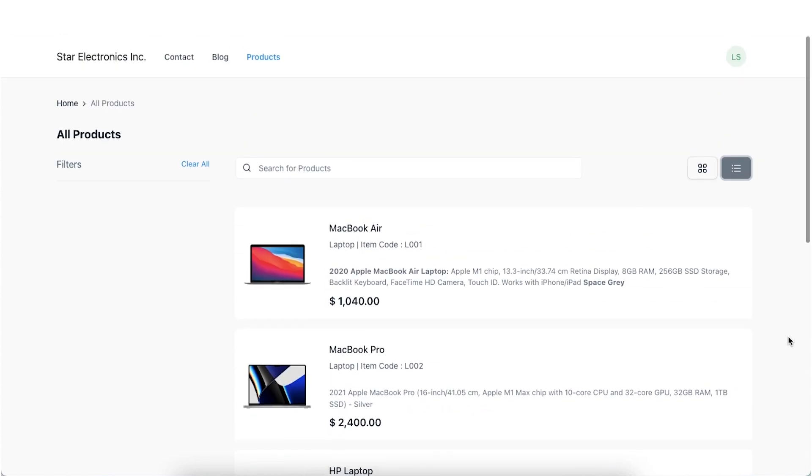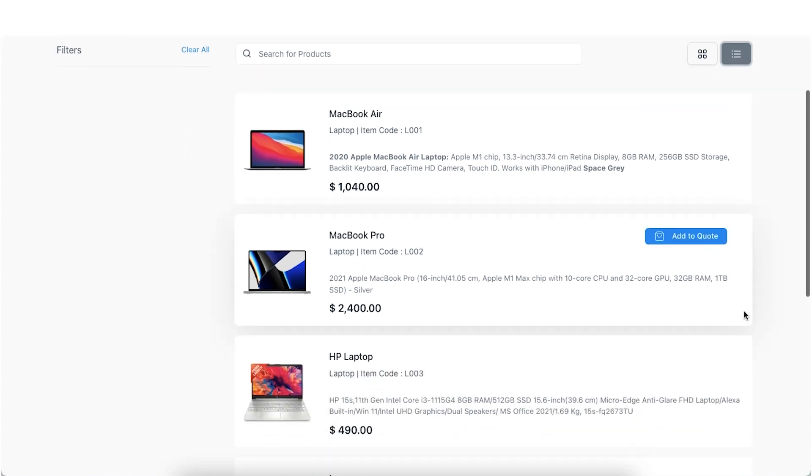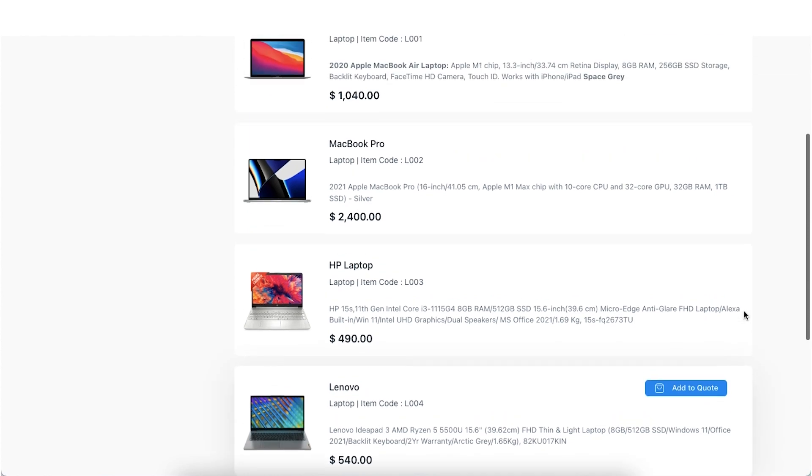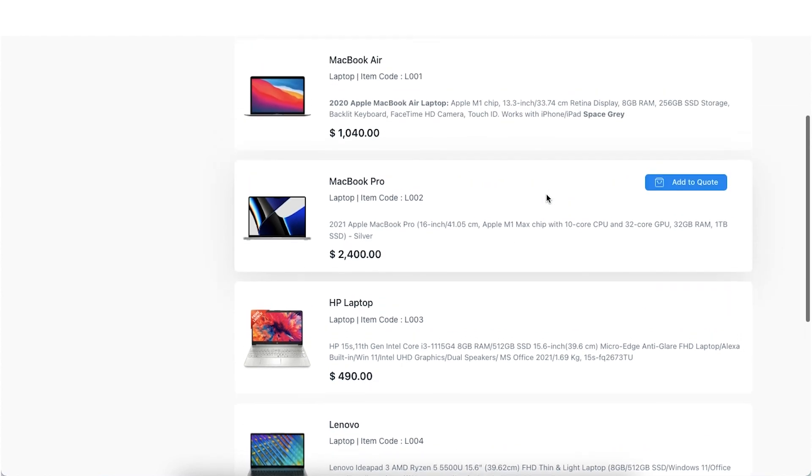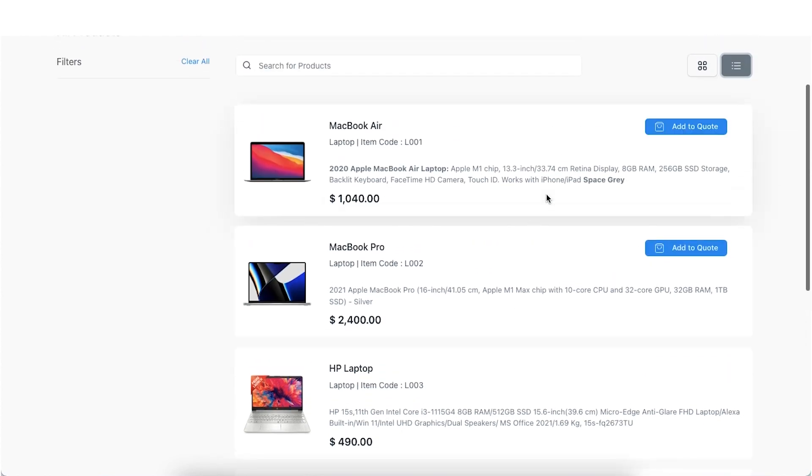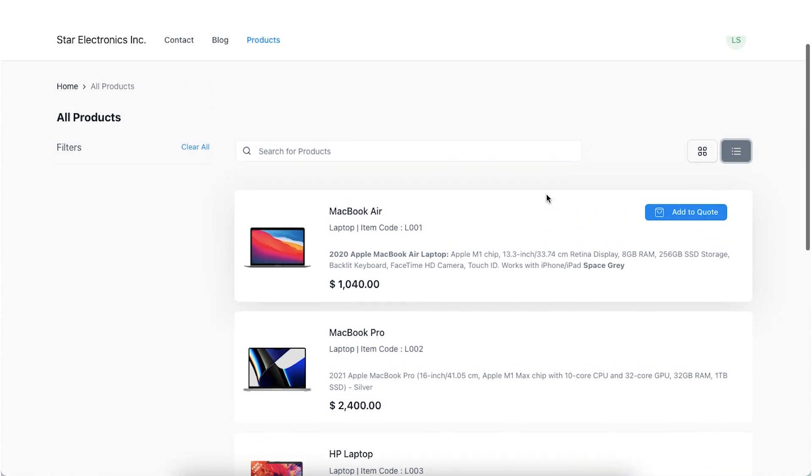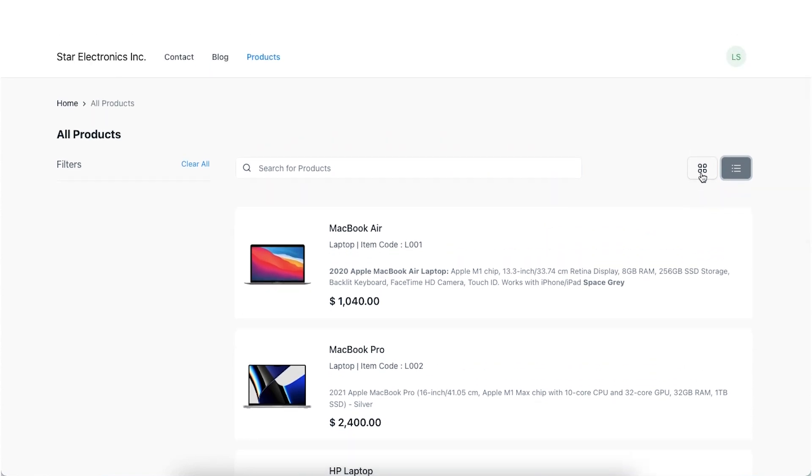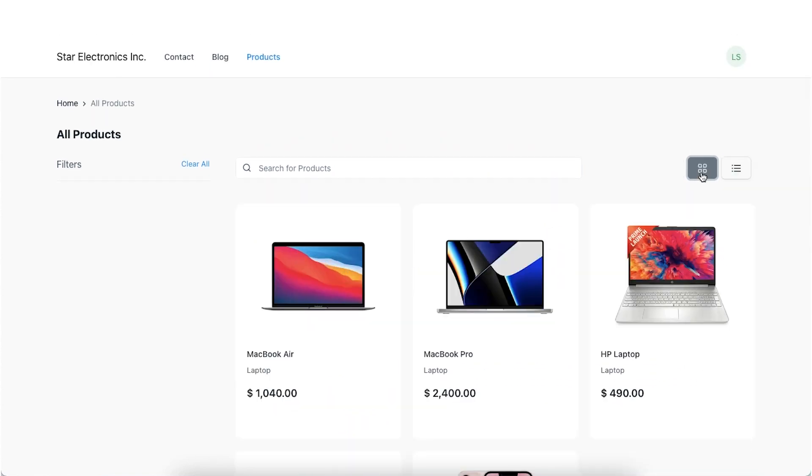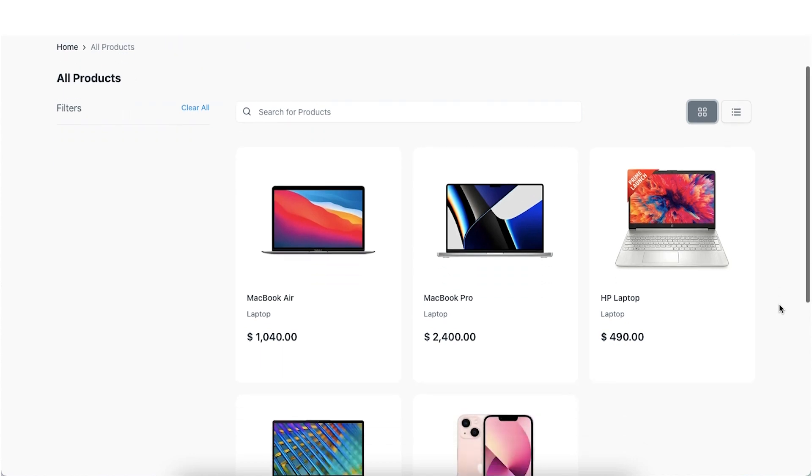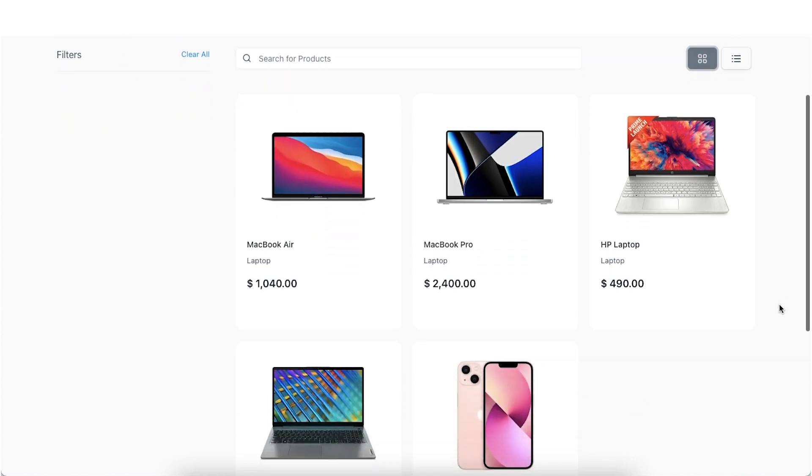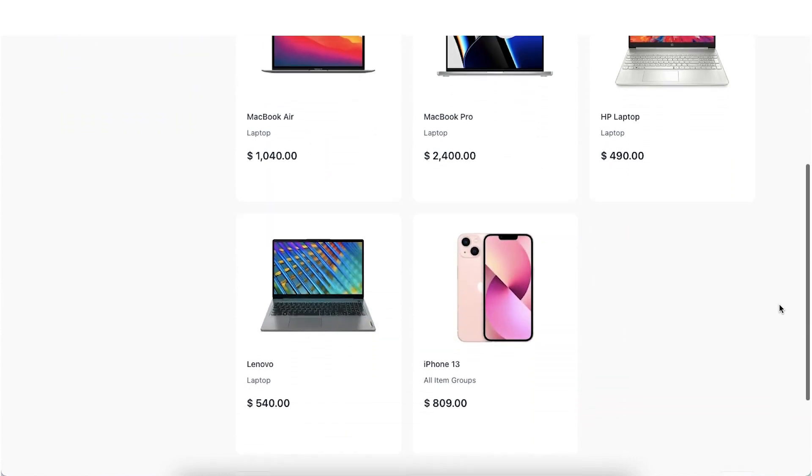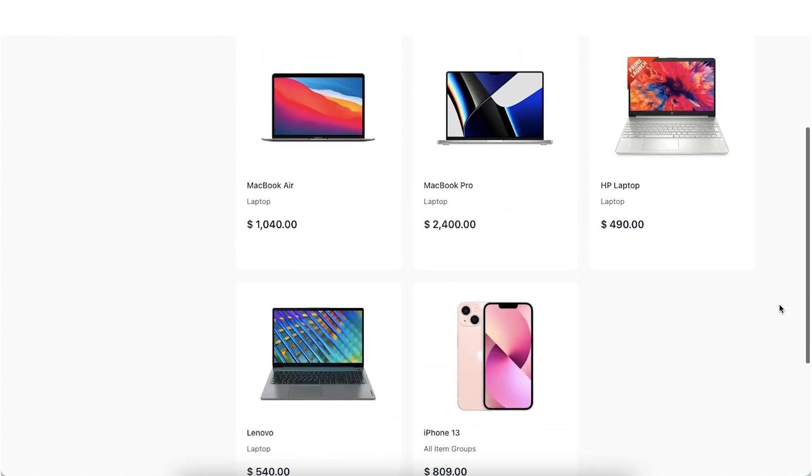There are two views in which we can check out the products, ListView and GridView. ListView can hold additional data in it such as a short description which can be mentioned in the website item shortcut or in the description field. While in GridView, we can see limited information but the number of products displayed is more.